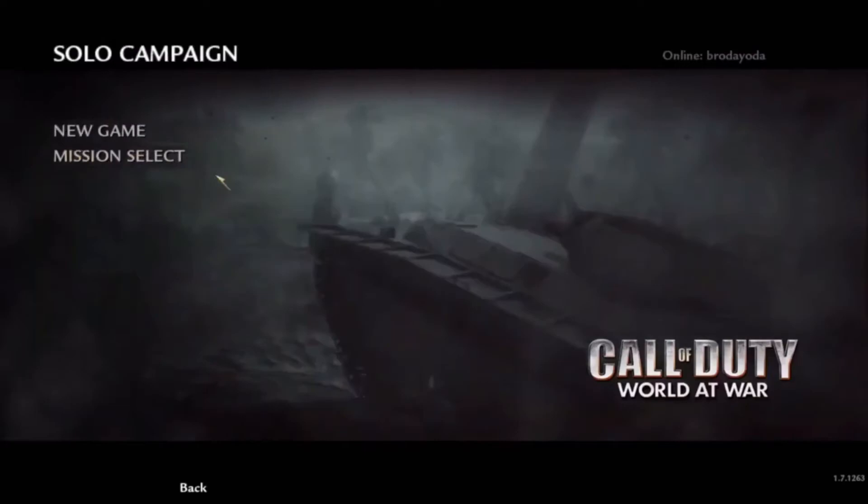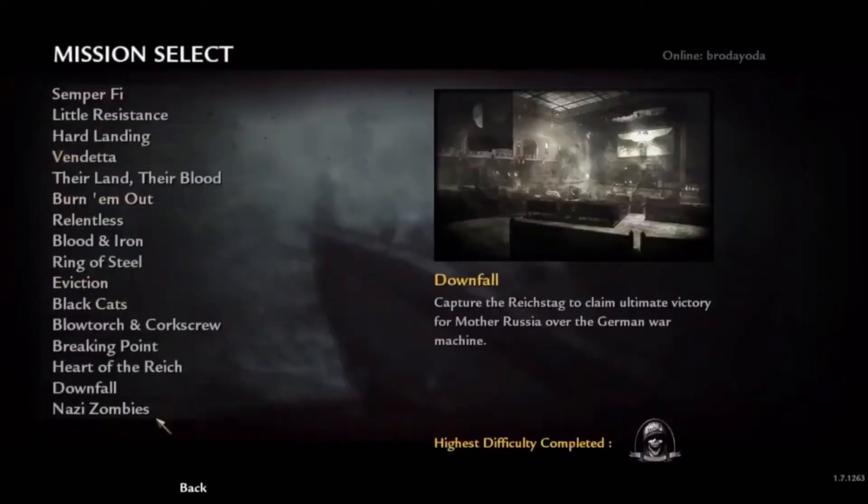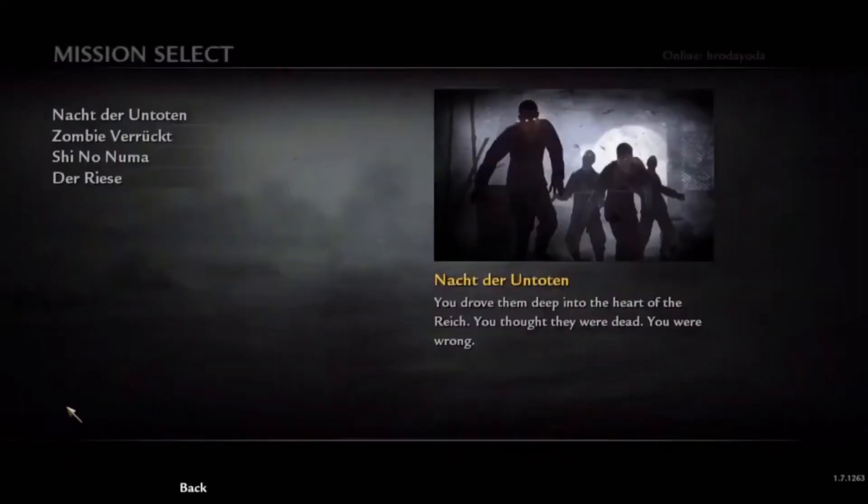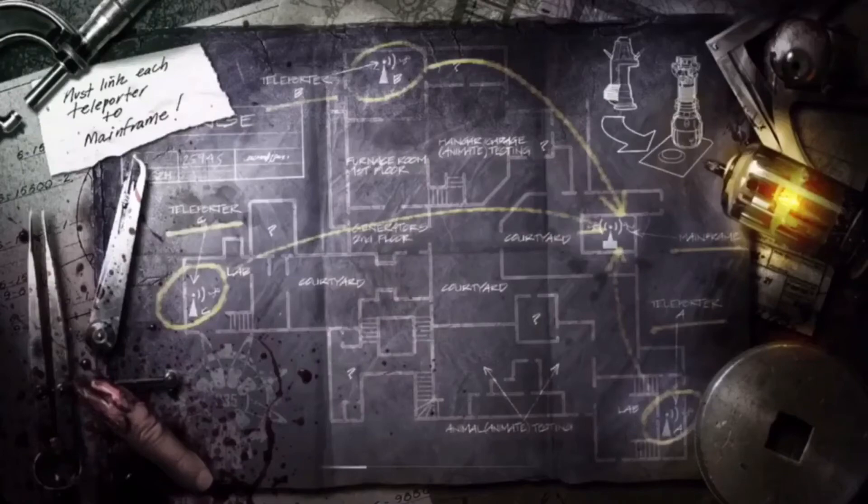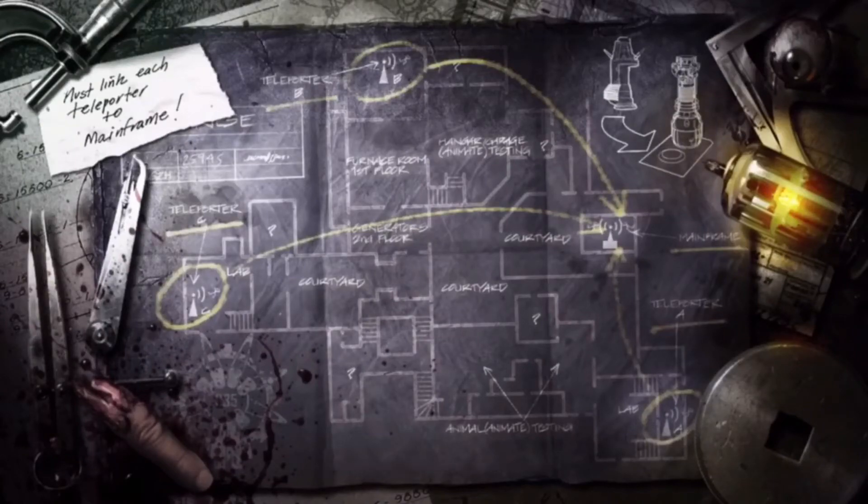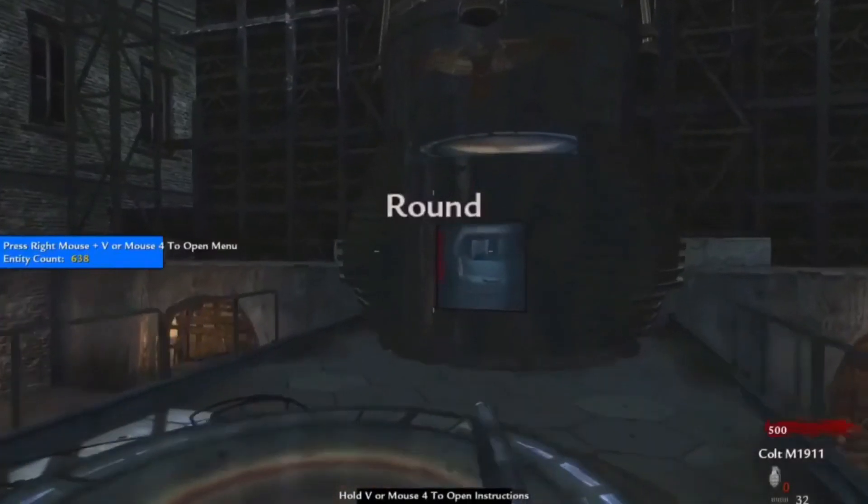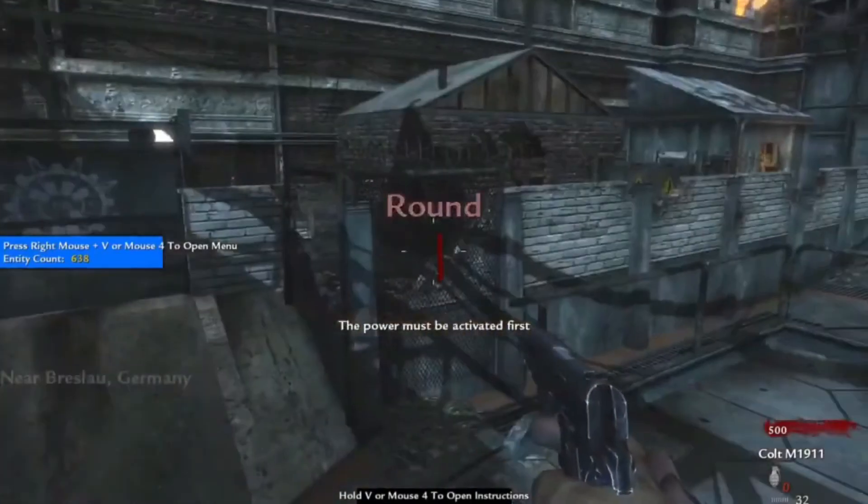All you want to do is, yeah, you're basically done, just go on zombies, whatever map you want, I'll click Der Riese, good.